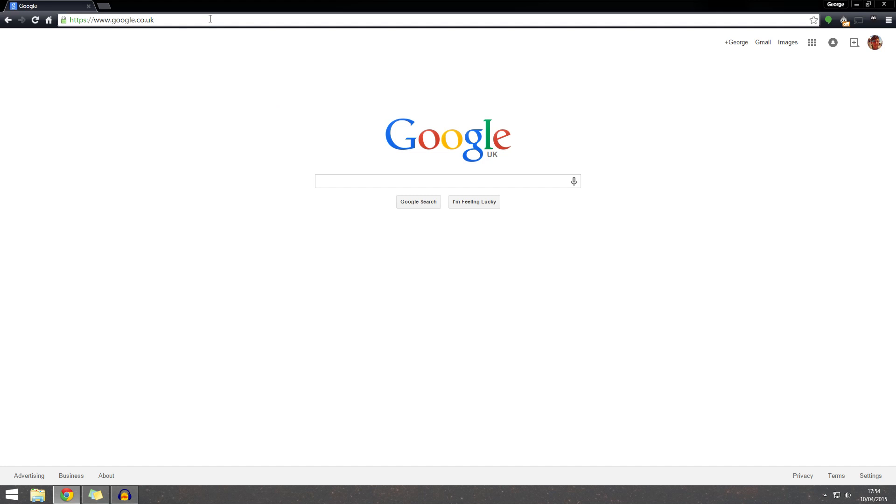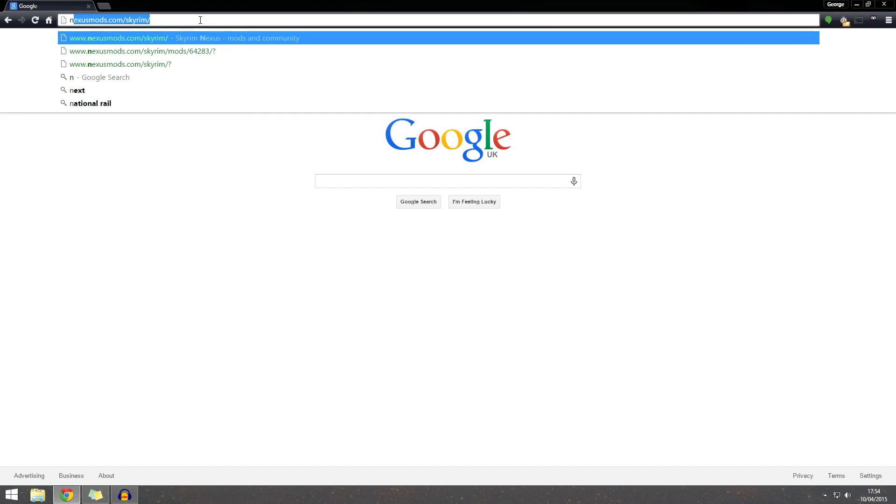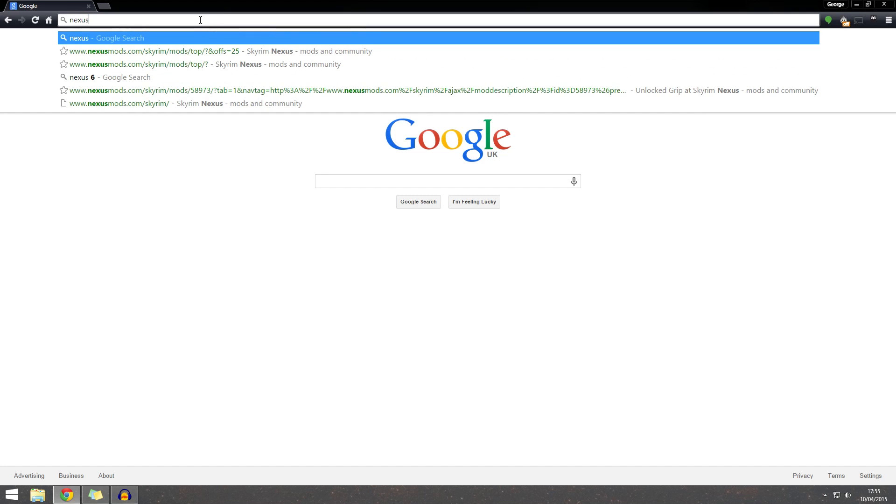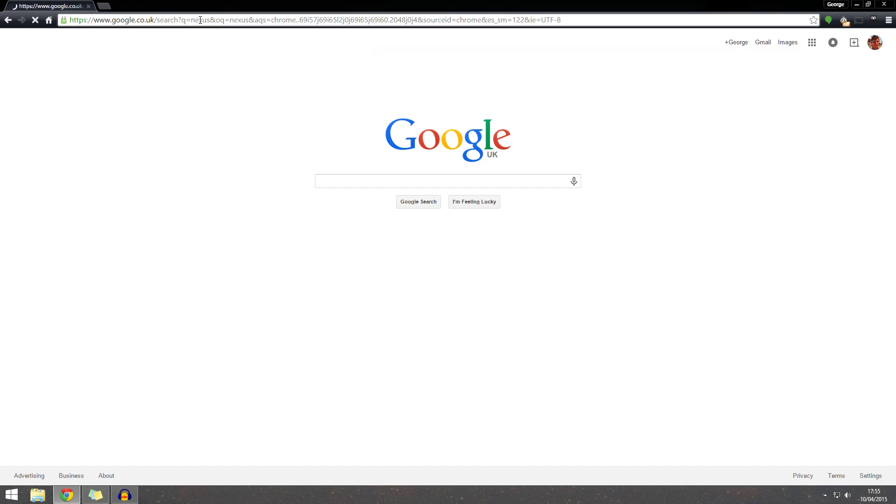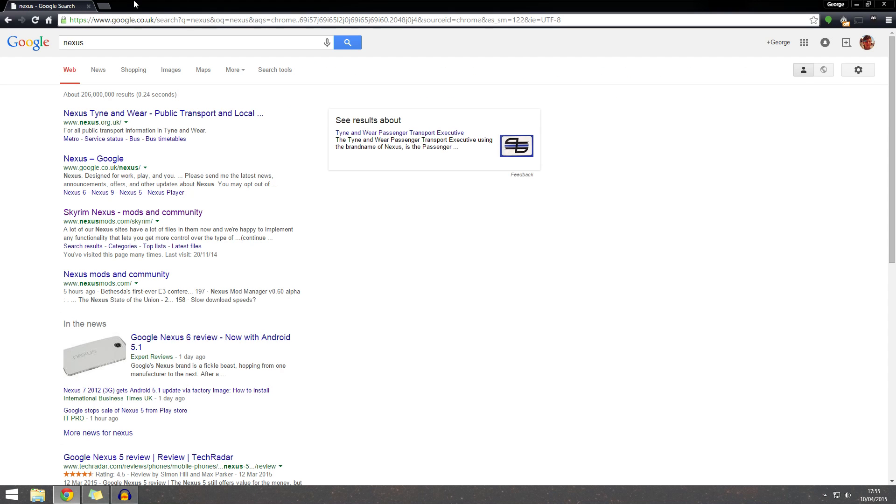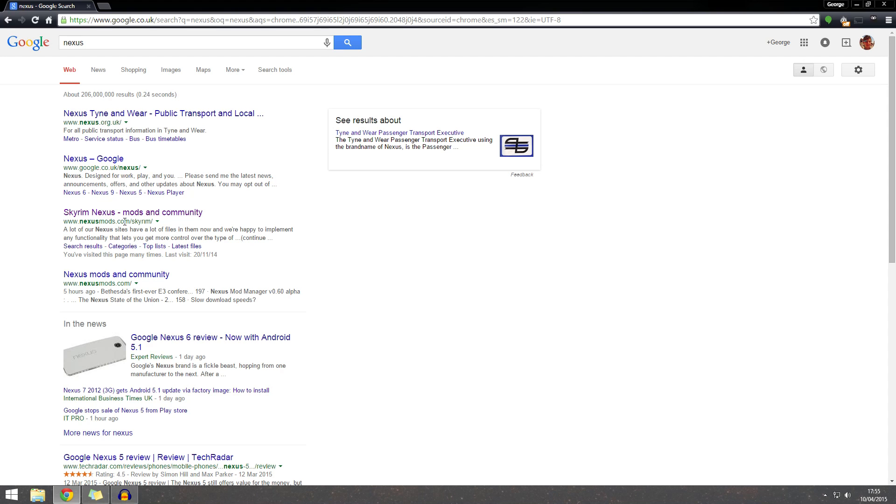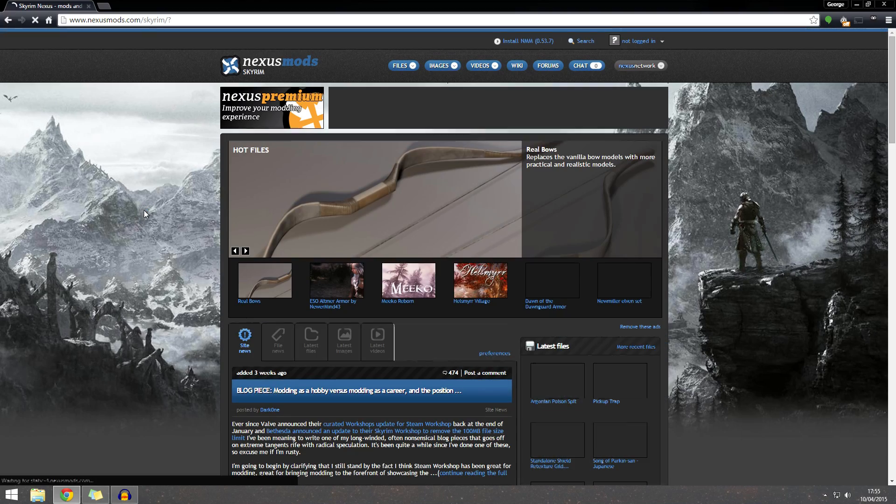So to start off, you want to go to your address bar in whichever browser you want. Actually, I'm just going to do a search for Nexus. So here we go to www.nexusmods.com forward slash skyrim. There will be a link in the description.